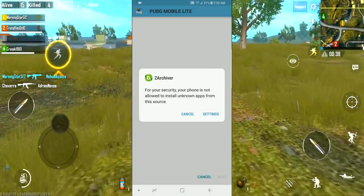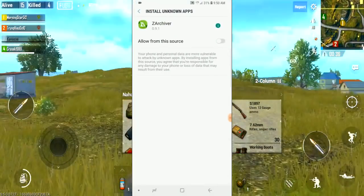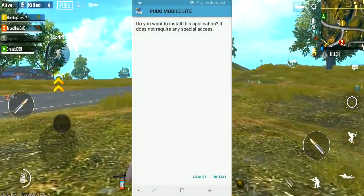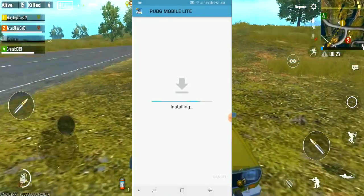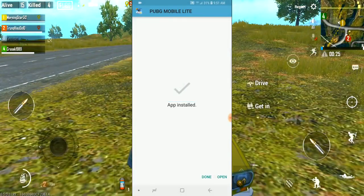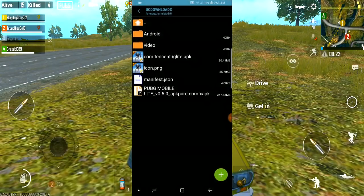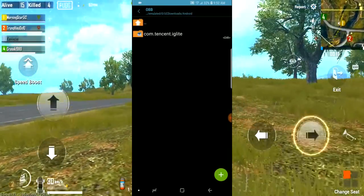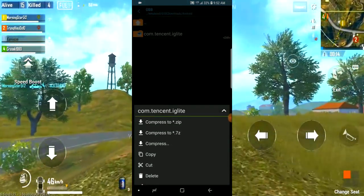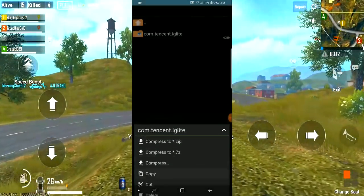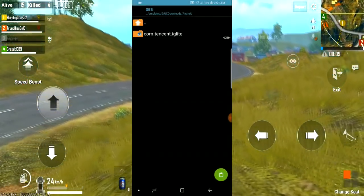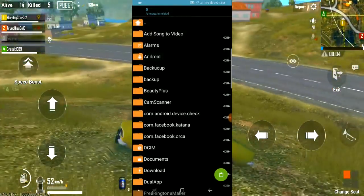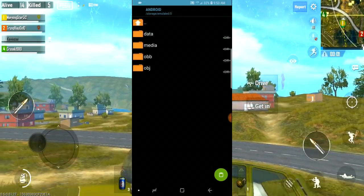Once you install it, there is an unauthorized app prompt. You can install it. Then click on the device memory, paste to device memory, and paste the game files into the Android and OBB folders.